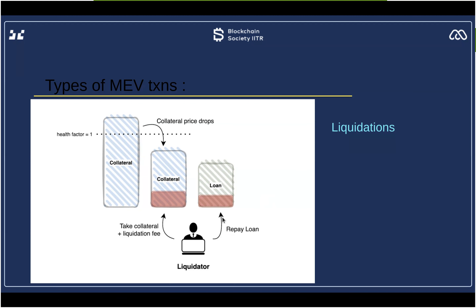This liquidation MEV is considered a positive side of MEV, because they are helping a protocol like Aave maintain itself. The health of any lending protocol depends on how well borrowers are able to repay their debt. However, sandwich transactions are a type of MEV that seriously impacts the ecosystem negatively.